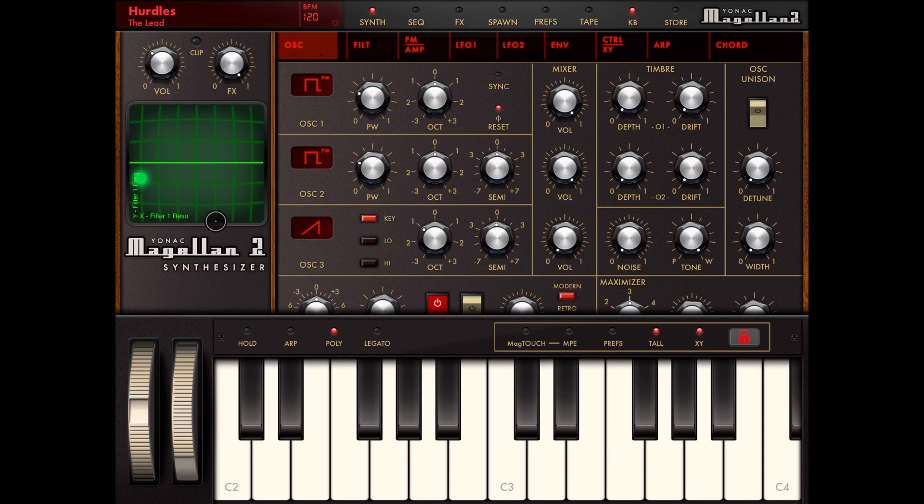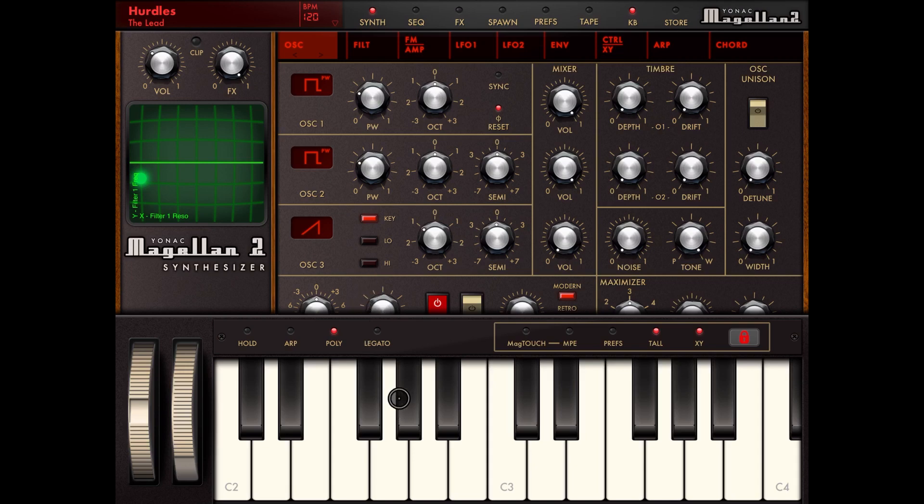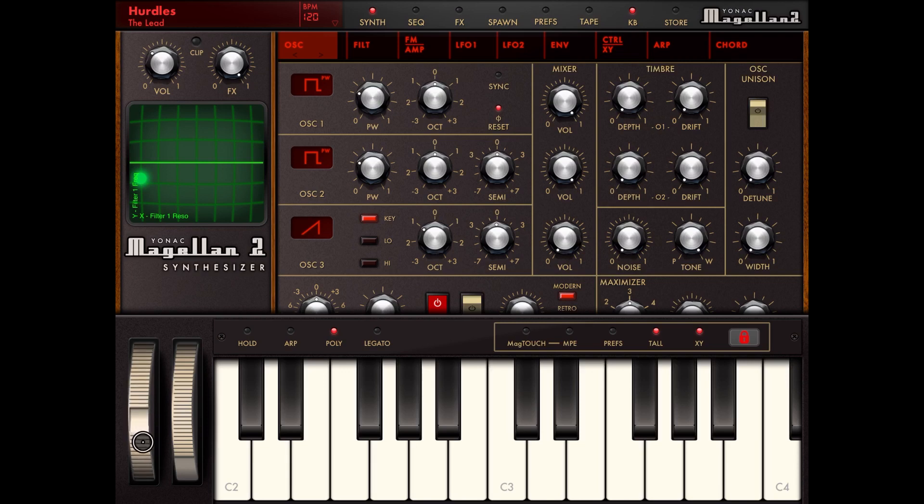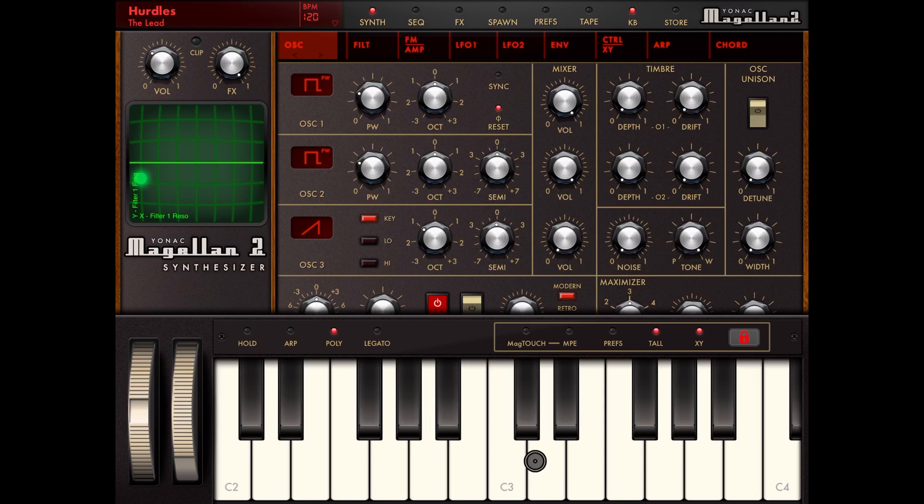Then moving on to the bottom, you have your pitch wheel as well, your modulation wheel. Here you have your standard keyboard.